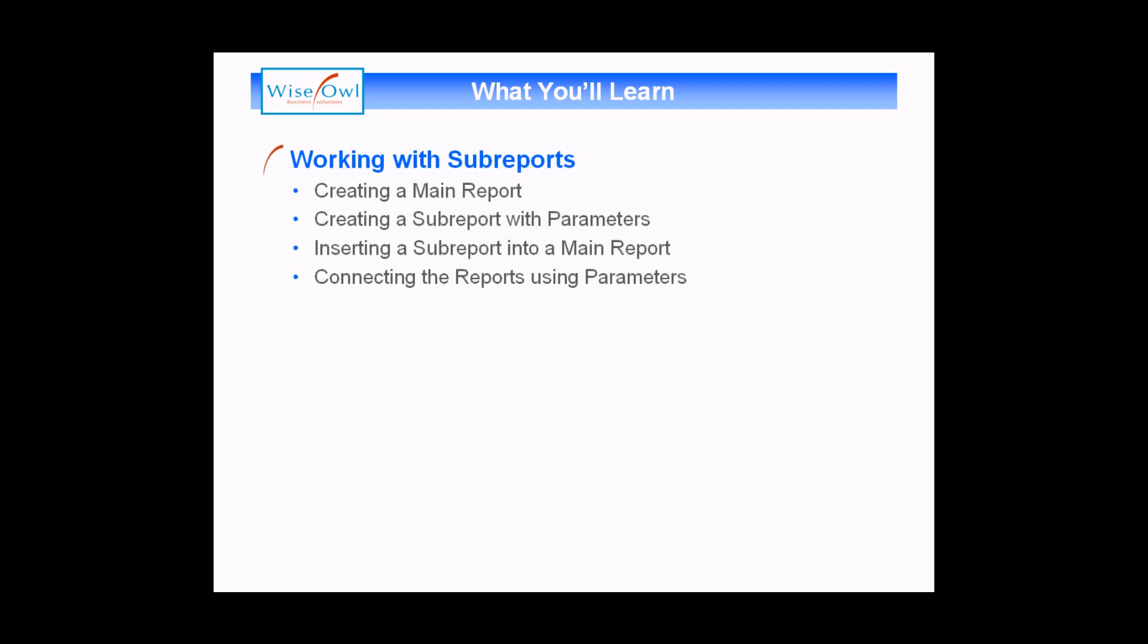We'll start by showing you how to create a main report, including a couple of the considerations in terms of formatting and layout. Then we'll move on and show you how to create the sub-report, which will need to include at least one parameter in order to link the two reports together. We'll then go through the process of inserting a sub-report into a main report, and finally how to connect the two together using the parameters we'll have created earlier on.